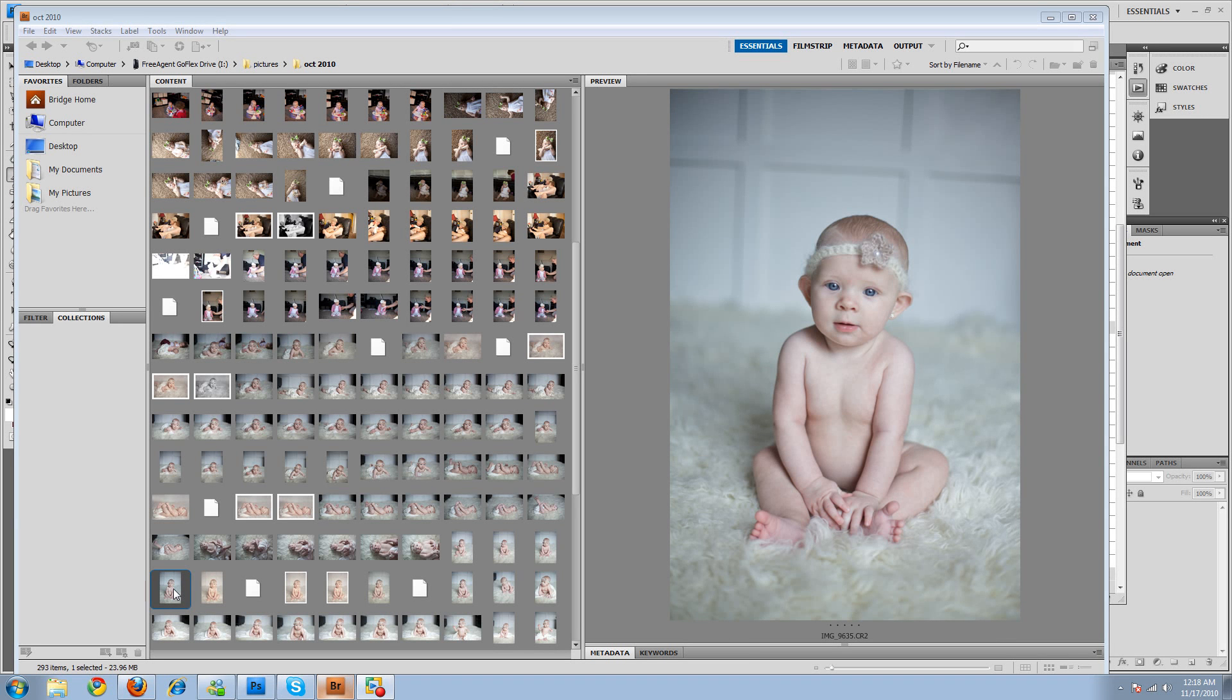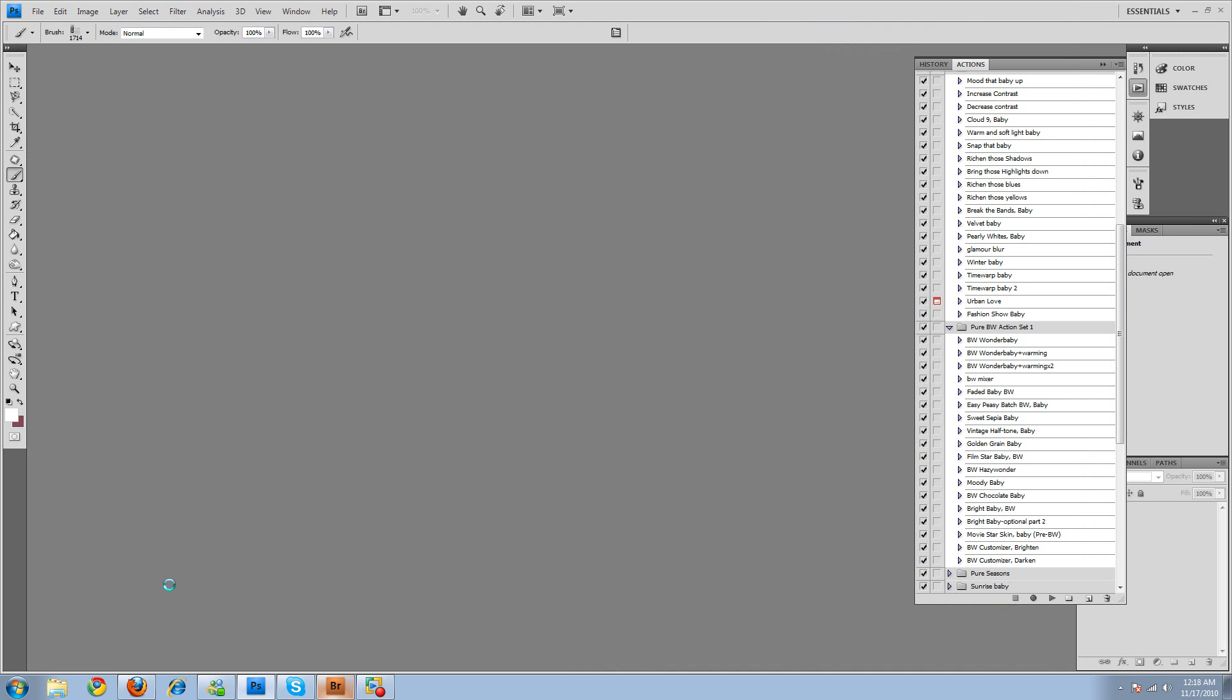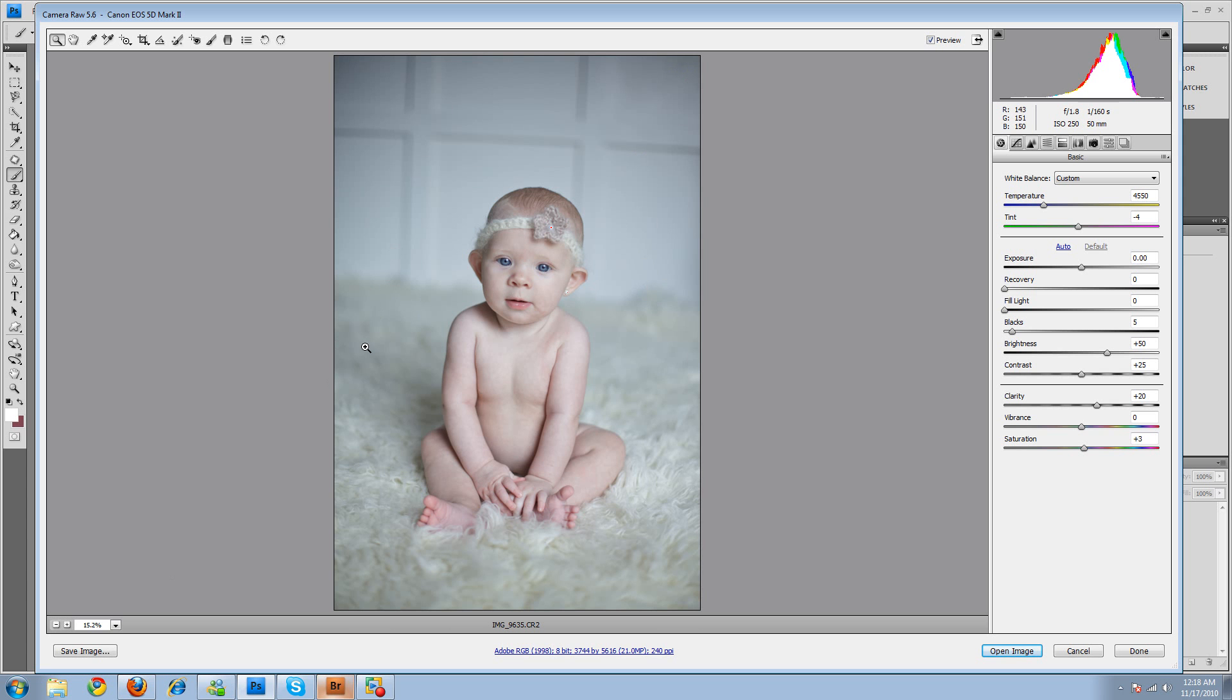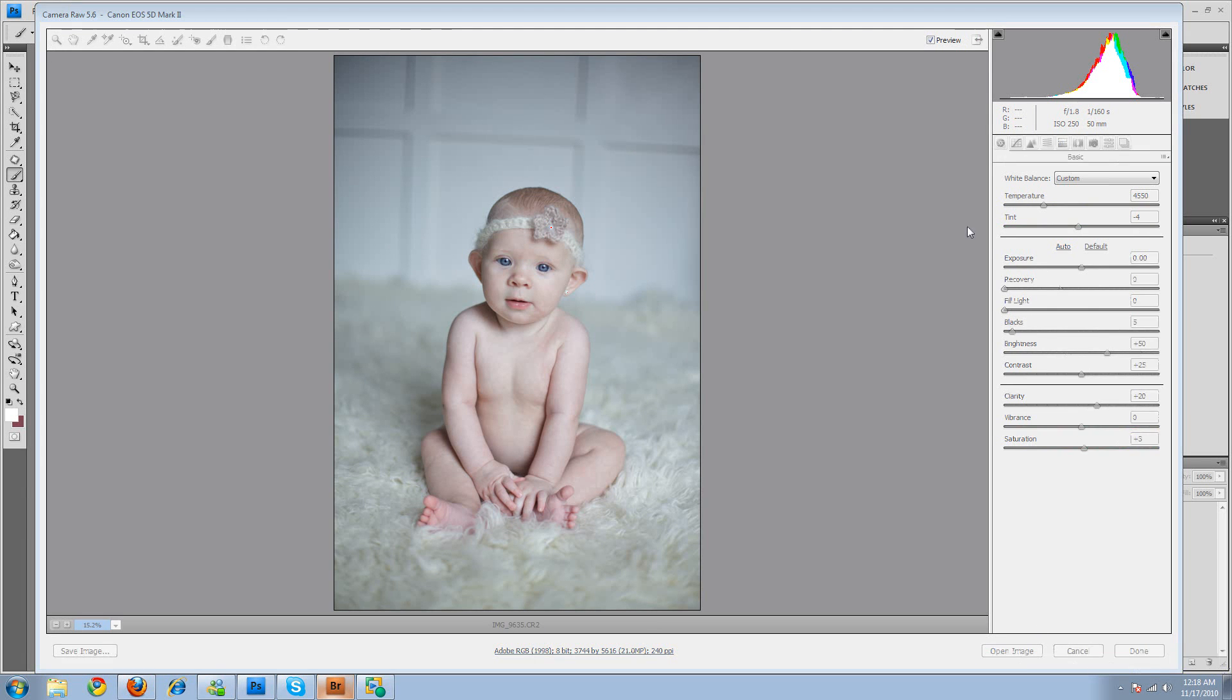Hey everybody, this is Crystal with Pure Photoshop Actions, and I'm going to show you an edit on a picture. There's going to be a few things that I show you, like how to make the background not as obvious, how to kind of blend it in, how to warm up the picture, and stuff like that.